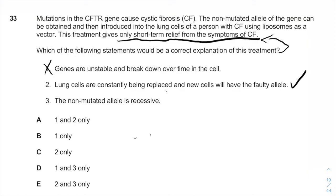Option three: the non-mutated allele is recessive. Whether an allele is recessive or dominant doesn't matter here — it depends on what cystic fibrosis actually is. Either way, it doesn't explain why the treatment works only for a short period of time.